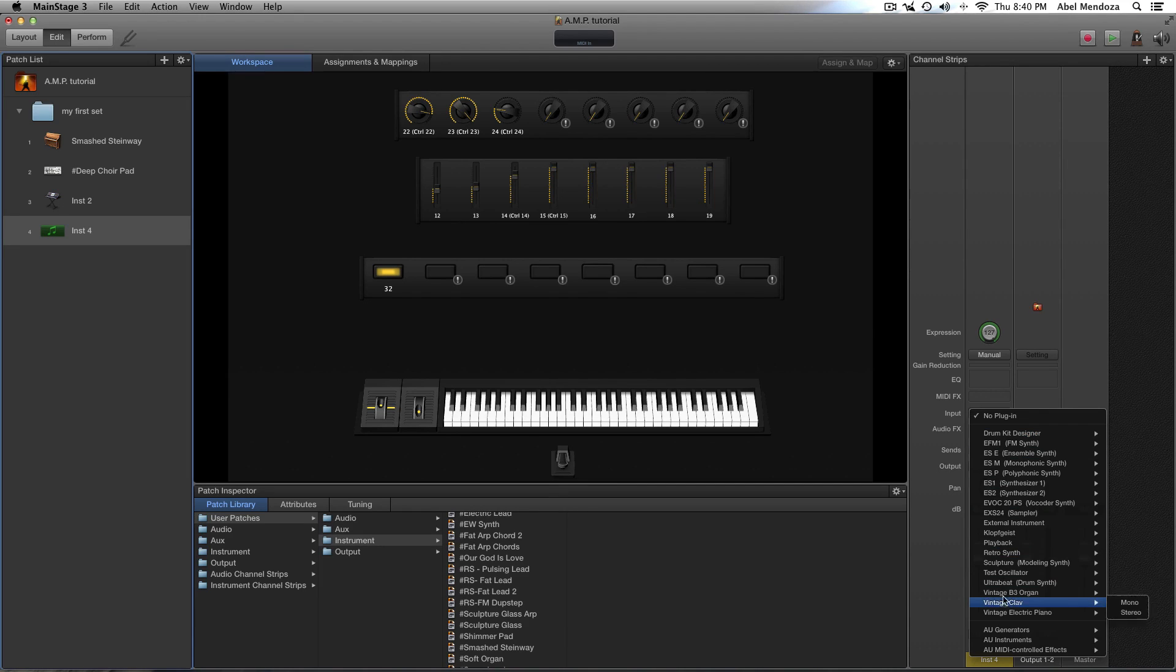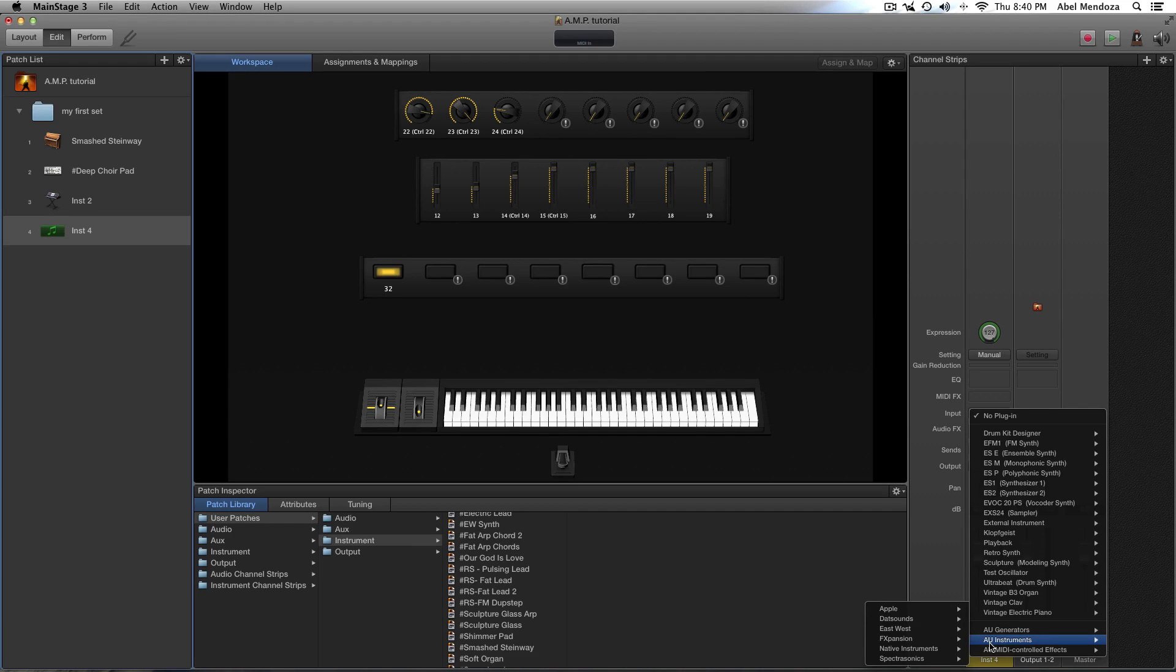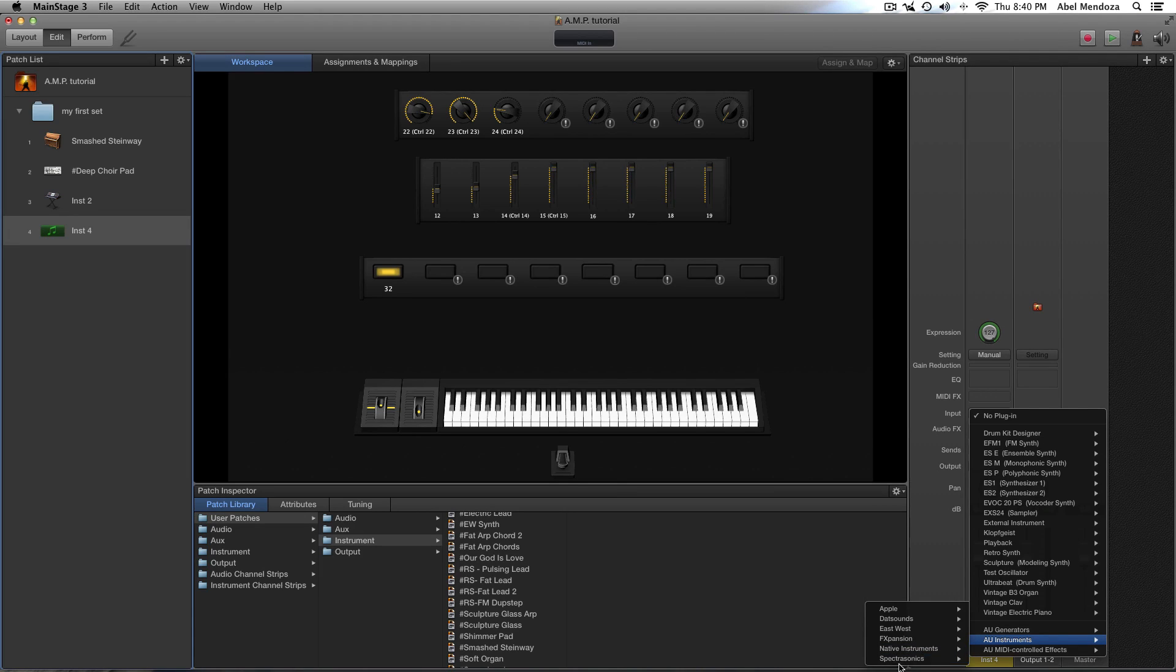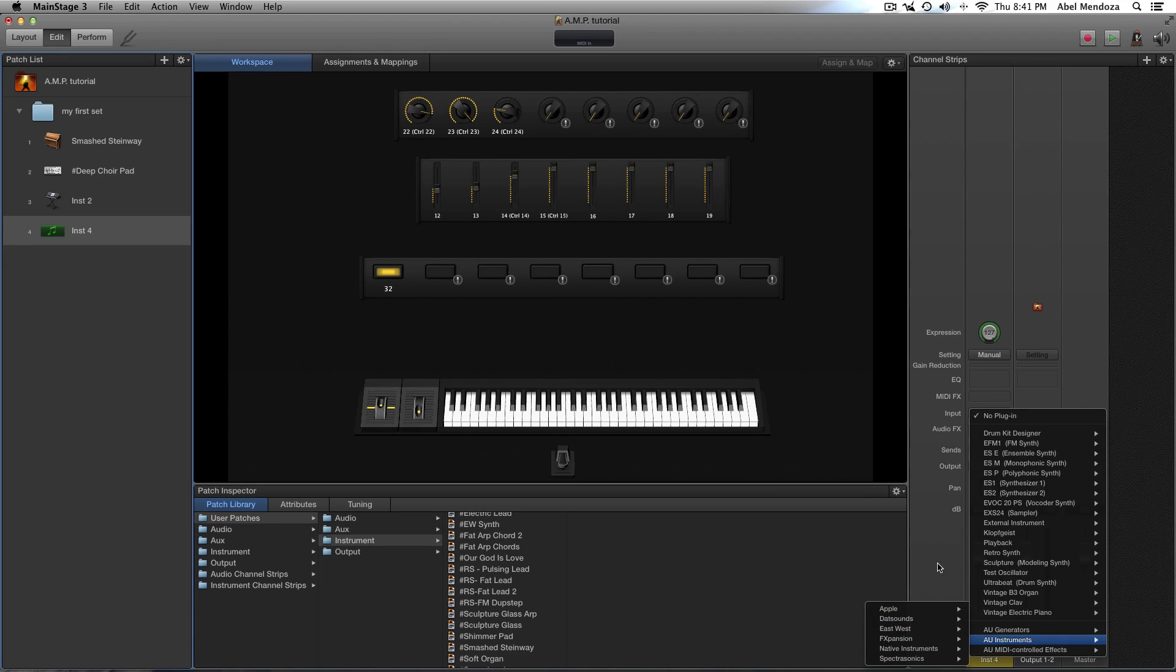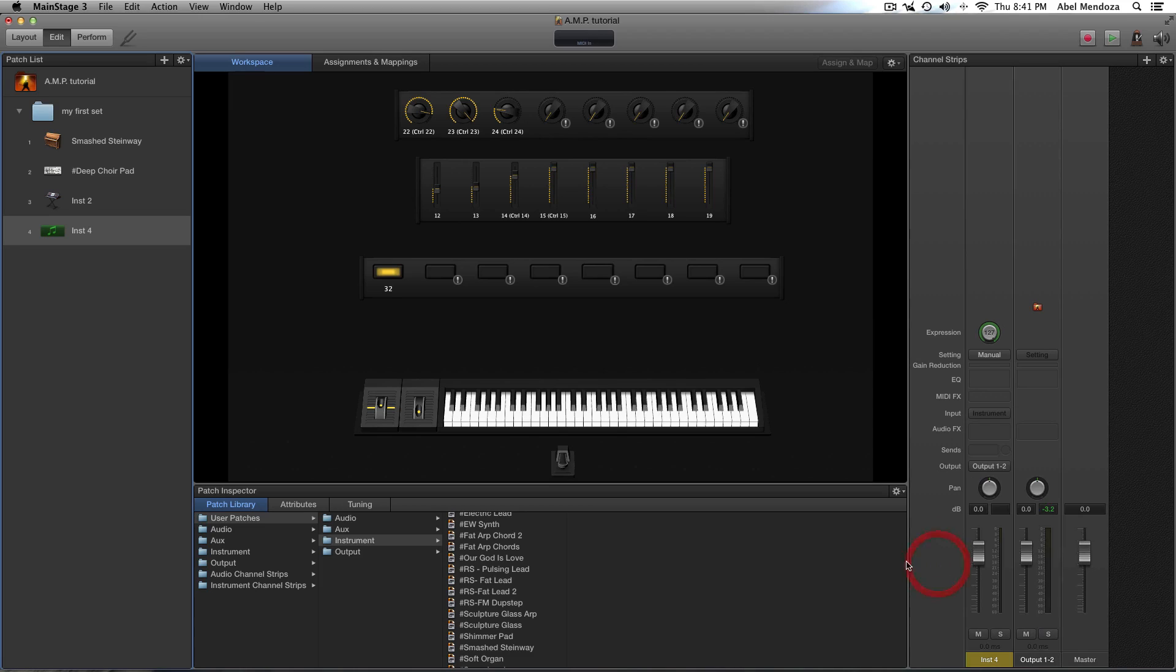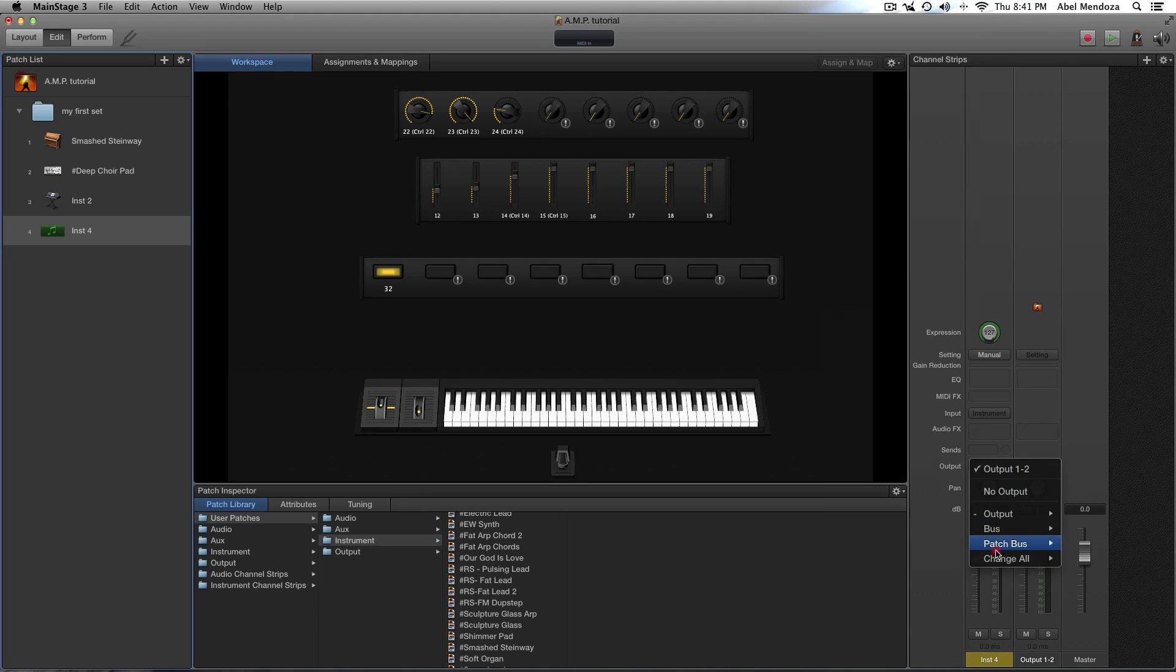All of these instruments are main stage stock instruments, and if you want to use a third party plug-in, you can go down here to audio unit instrument, and these are all my third party plug-ins like Omnisphere, all the native instrument stuff, Komplete, and a few other things. And here's our audio effects slot, here's our send slot, and our output where we can decide where to send our instrument output.